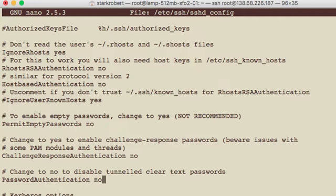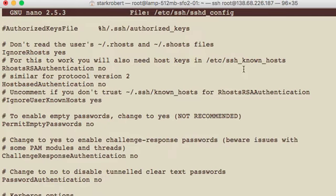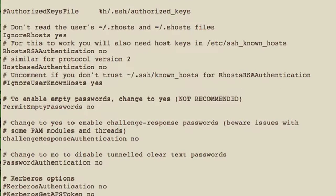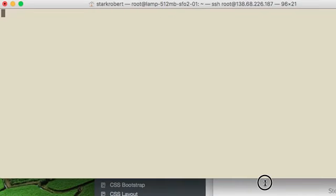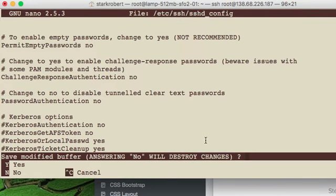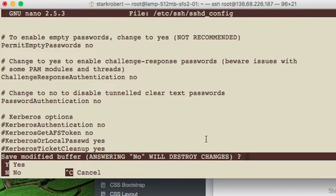And then what you want to do to save this, first you hit control, hold the control key down, and then the X key. You will see this will come up. Do you want to save modified buffer? And so you want to put a yes. File name to write, and then you just put Y. You only need to type in a Y when it asks you that. Then you hit enter. When you get here, you hit enter.